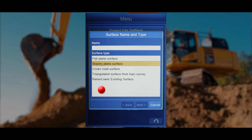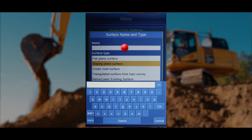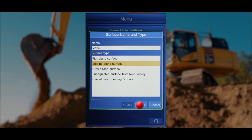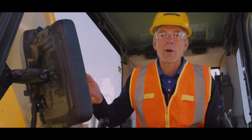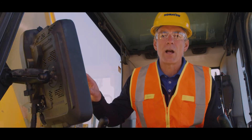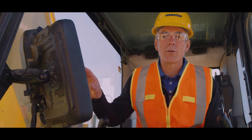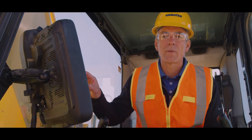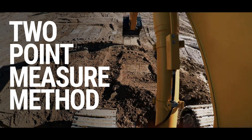Here you will name the intended surface, highlight Sloping Plane Surface, and press Next. The operator is given different options on how to enter the intended information. The simplest of these is the two-point measure method.